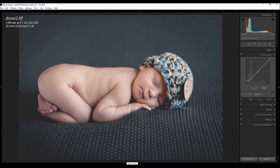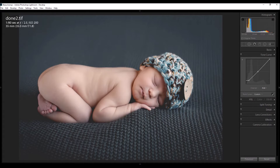Hey guys, it's Brandy with another tutorial. In this tutorial I'm gonna be showing you guys how to create a matte image in Lightroom. If you've been subscribed to my channel for a while, you probably know that I really don't do any tutorials in Lightroom that often, and that's because I've just been way too lazy to learn Lightroom.